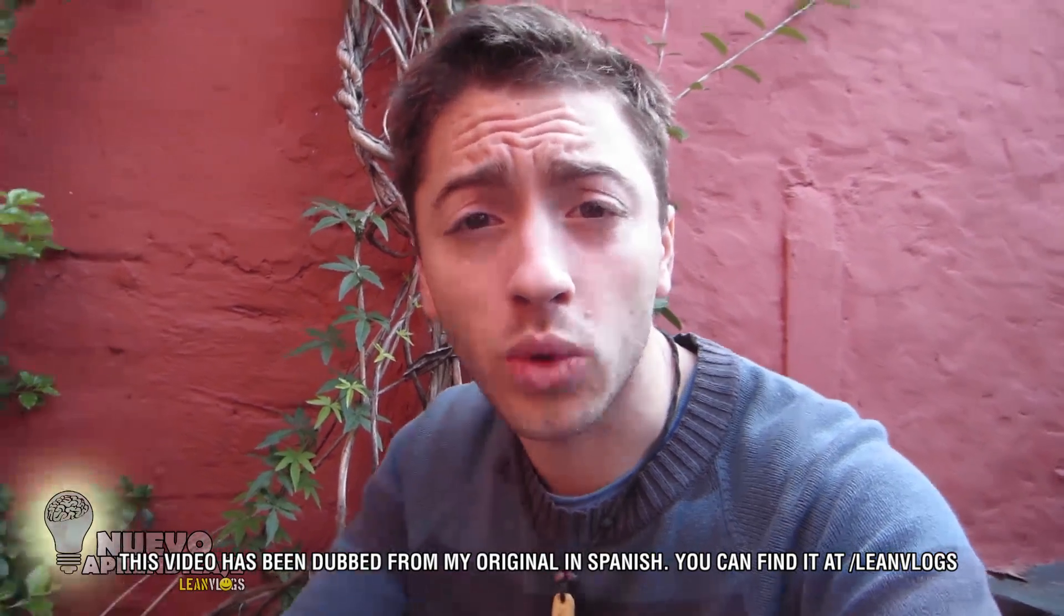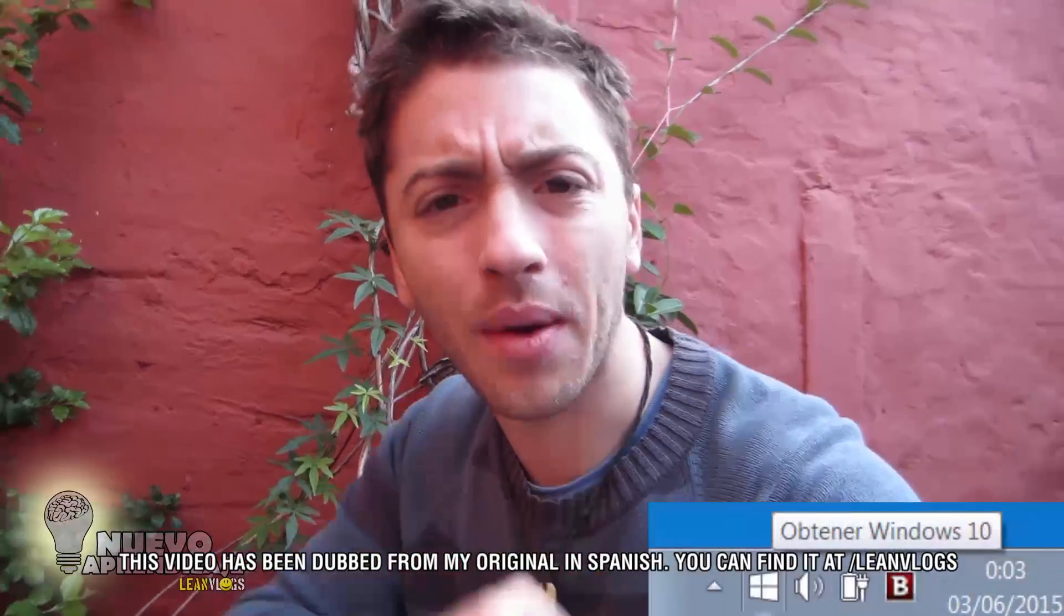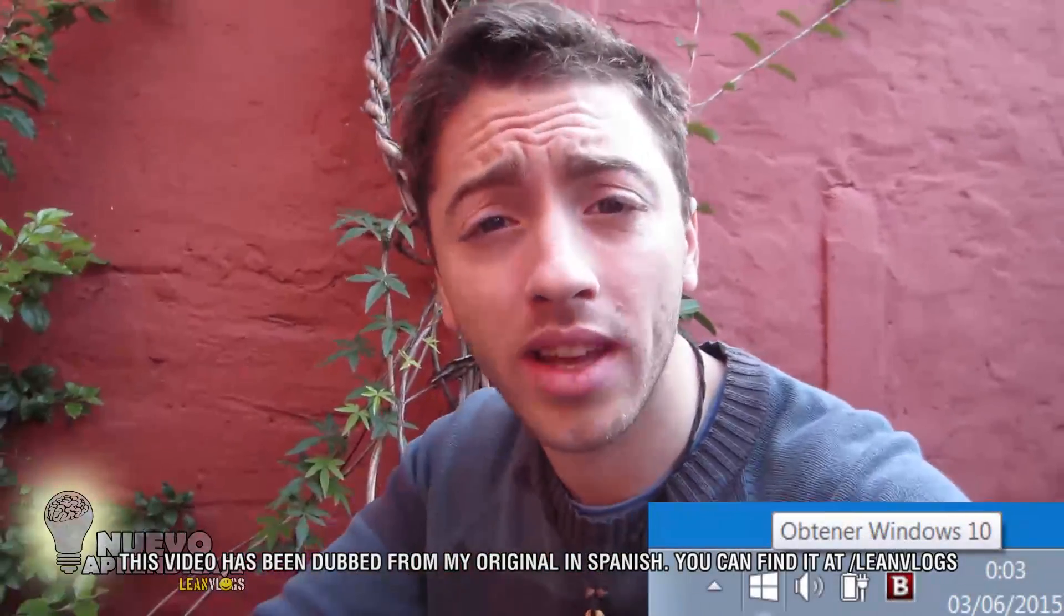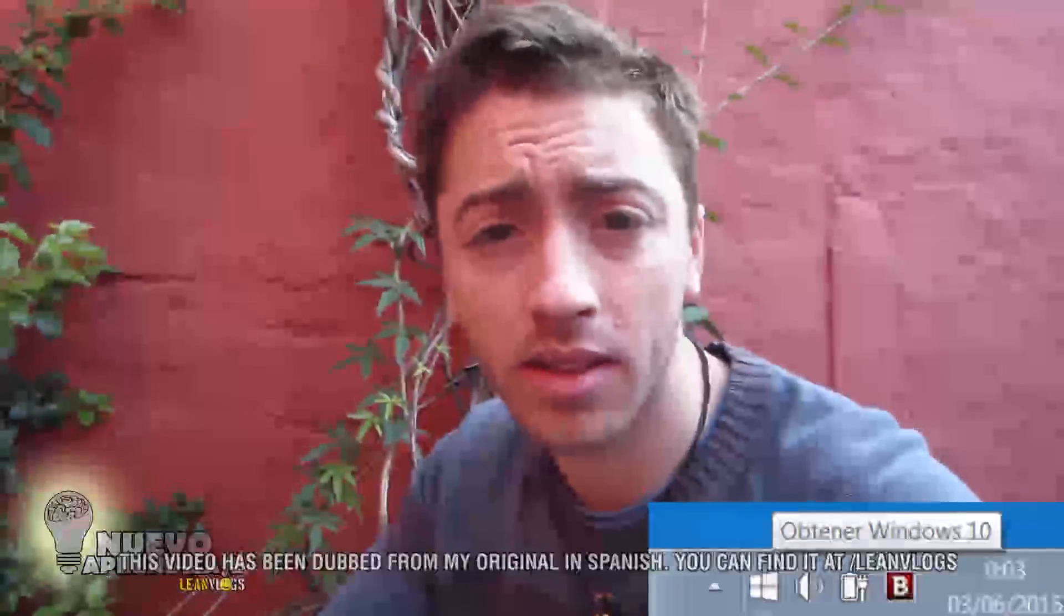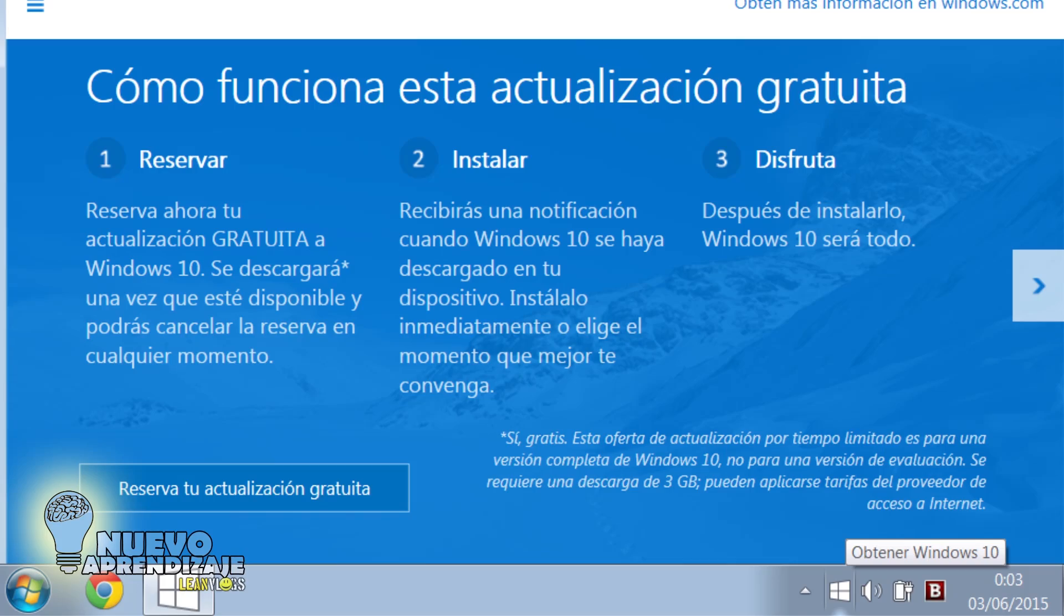Microsoft has released in the latest Windows updates a notification for the start bar inviting you to reserve Windows 10 for free. Is this a good idea to update, and how to remove this notification forever? In this video, we will cover both.